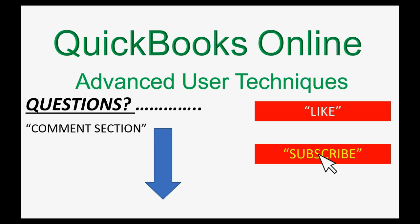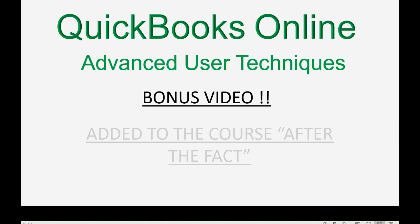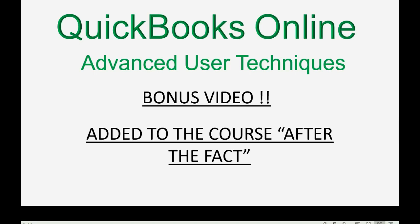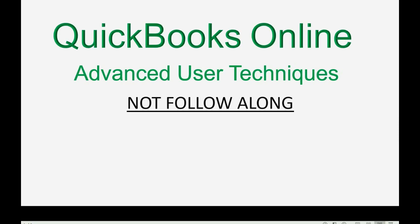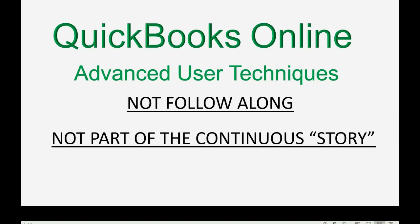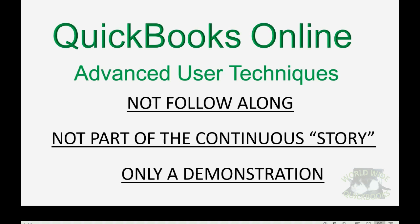This video is a bonus video that was added to the course after the fact by popular demand. I originally did not put this as part of the course because I assumed it was safer to have an accountant write off the invoices that are uncollectible. But if many self-employed people wish to write them off and record them by themselves, I'm happy to add this to the end of the course. Just keep in mind, this is not a follow along step by step video. It's not part of the continuous story. It was just added to the course after the fact and it's only a demonstration. But you should be able to learn from this demonstration and apply it to your own books and records.